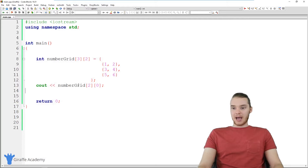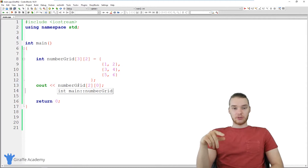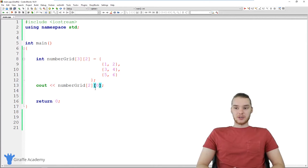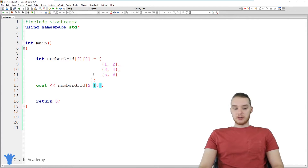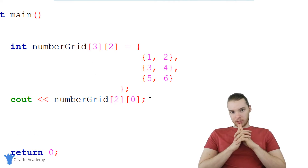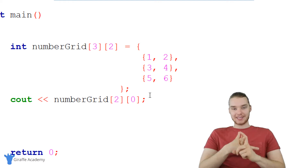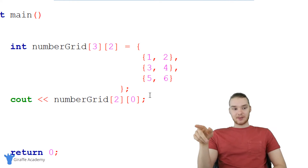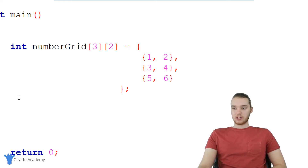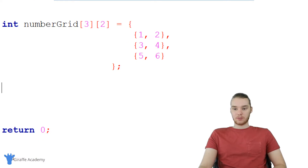That shows you how to create and access a two-dimensional array. This same concept can apply to n-dimensional arrays — you can have three, four, or five dimensional arrays using the same technique; it just becomes more complex with each dimension. Now I want to introduce nested for loops. A nested for loop is a for loop inside of another for loop, and they're extremely useful because we can use them to iterate through all the elements inside a two-dimensional array.